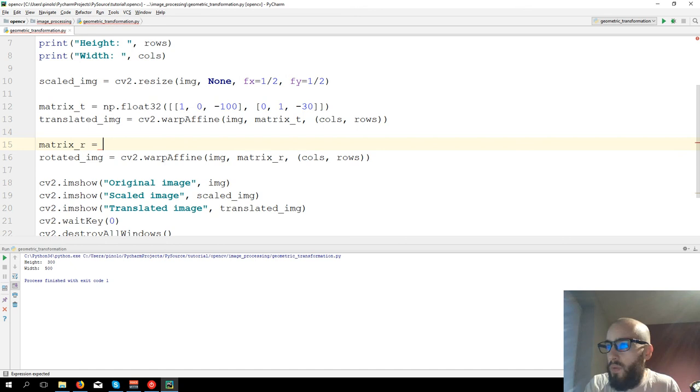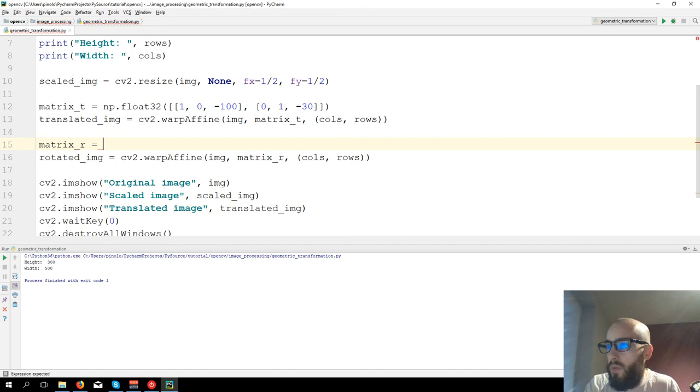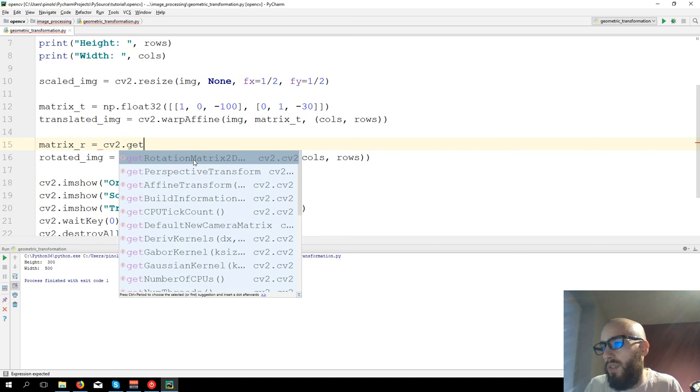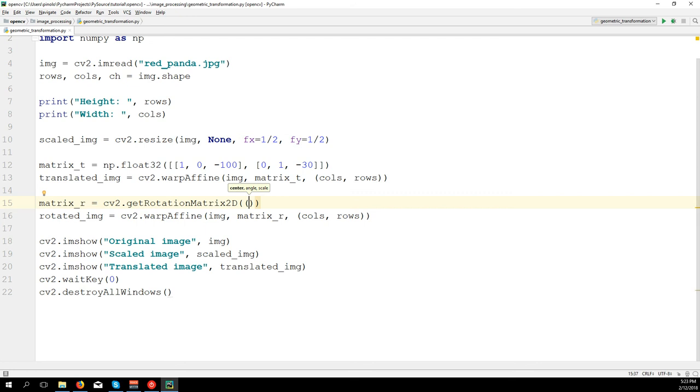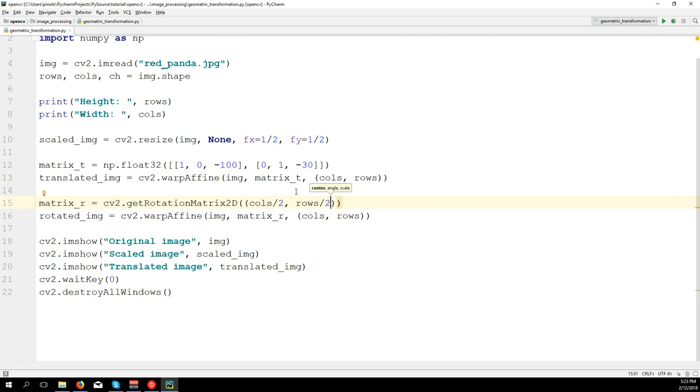So we have matrix_R equals to CV2.get, we have the function getRotationMatrix2D. And we have cols divided by 2 and rows divided by 2, which is the center point of the image.